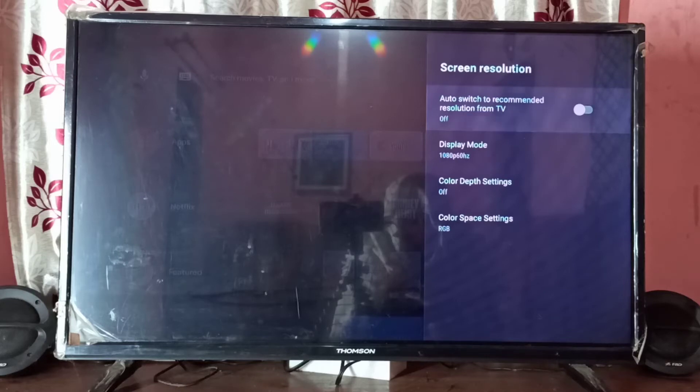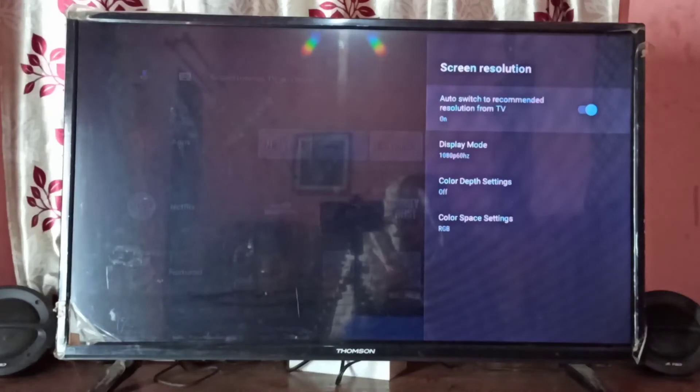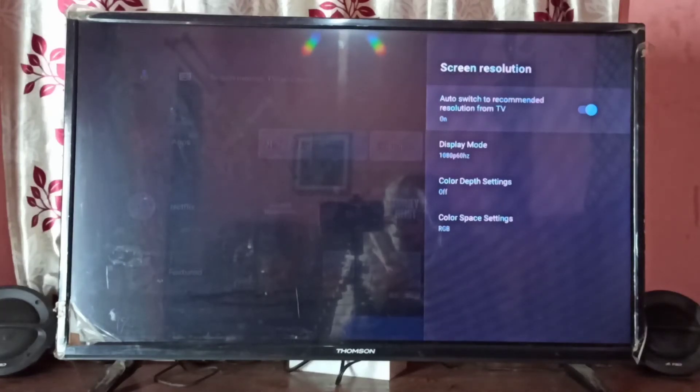Here you can see auto switch to recommended resolution from TV. If you select this option, it will automatically switch to the recommended resolution.